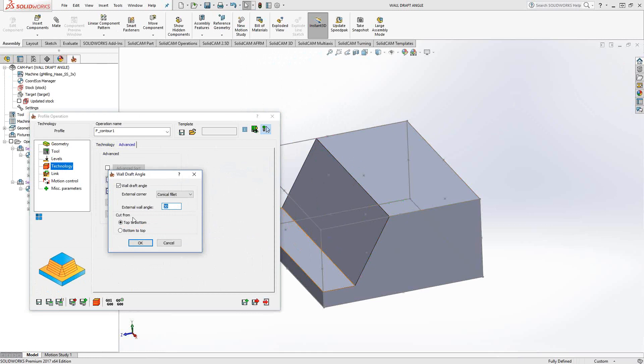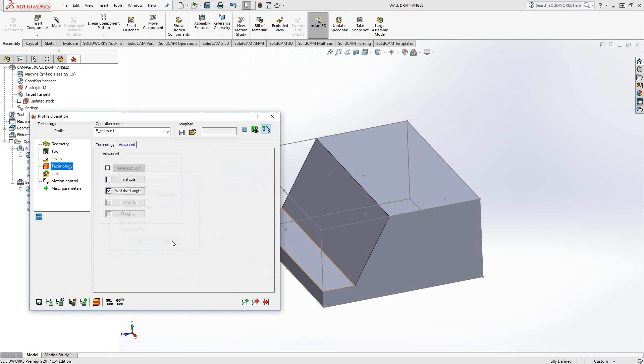In terms of cut direction, that's all still controlled by the technology section. So we're still doing climb milling. But in this case, I'm telling it to go along that draft angle wall from the top to the bottom. I could do bottom to top if I really want to, but this is really just a cut direction.